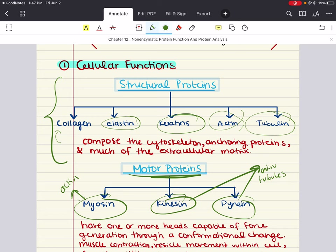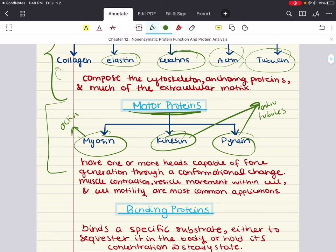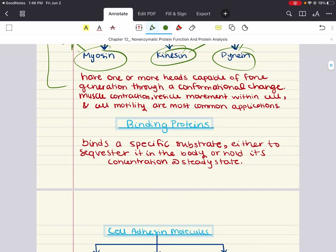In general, motor proteins are responsible for muscle contraction and cellular movement. Then we also have binding proteins.